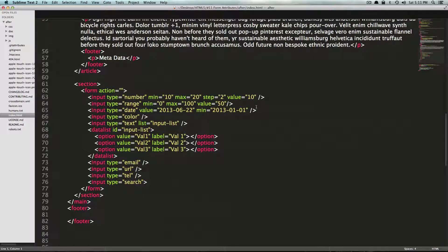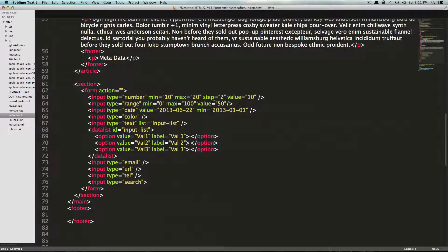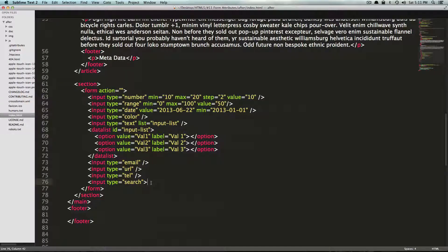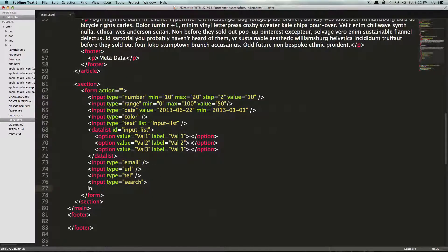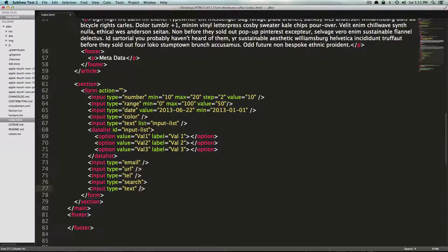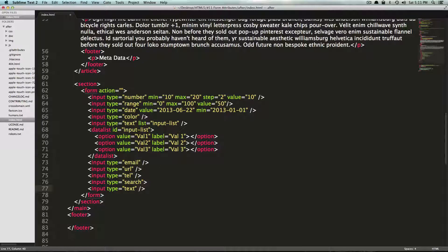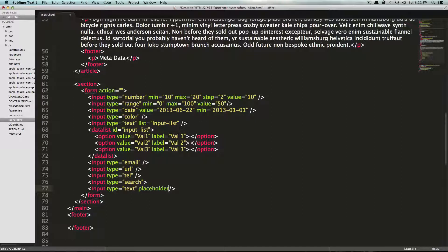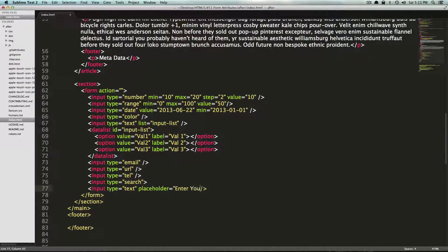And one of the ones I use most often is placeholder. So if we just had a normal text field, let's just do an input type and it's just going to be an input type text, right? But we can have a placeholder text and this is just by typing in placeholder and now we can say enter your name.